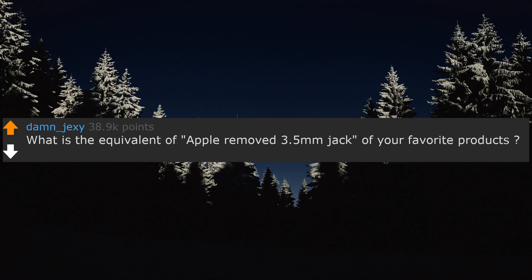What is the equivalent of Apple removing the 3.5mm jack of your favorite products?